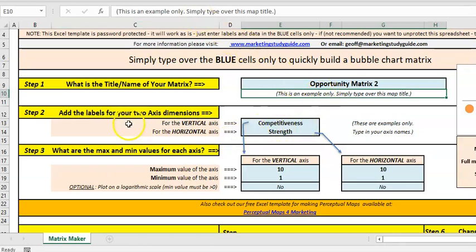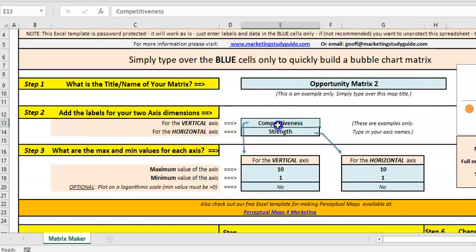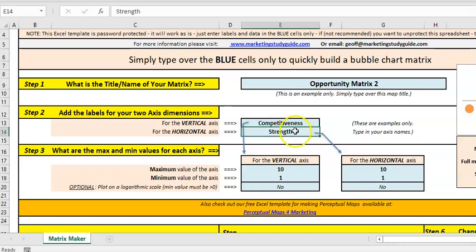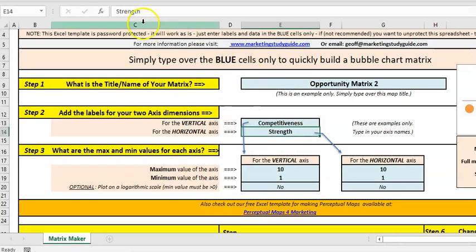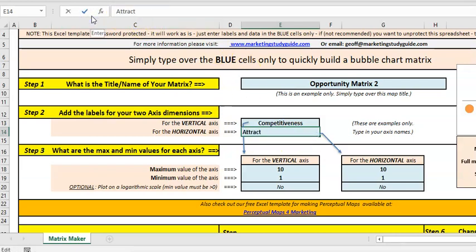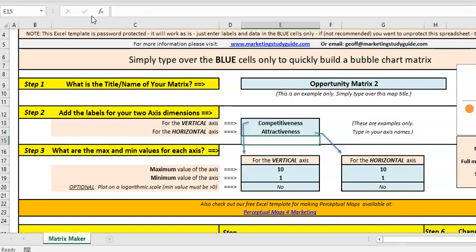And then how do you want to label them? I've just done some sort of opportunity matrix, competition, or how competitive we are. This is strengths, sort of the same thing. So we'll make it attractiveness.